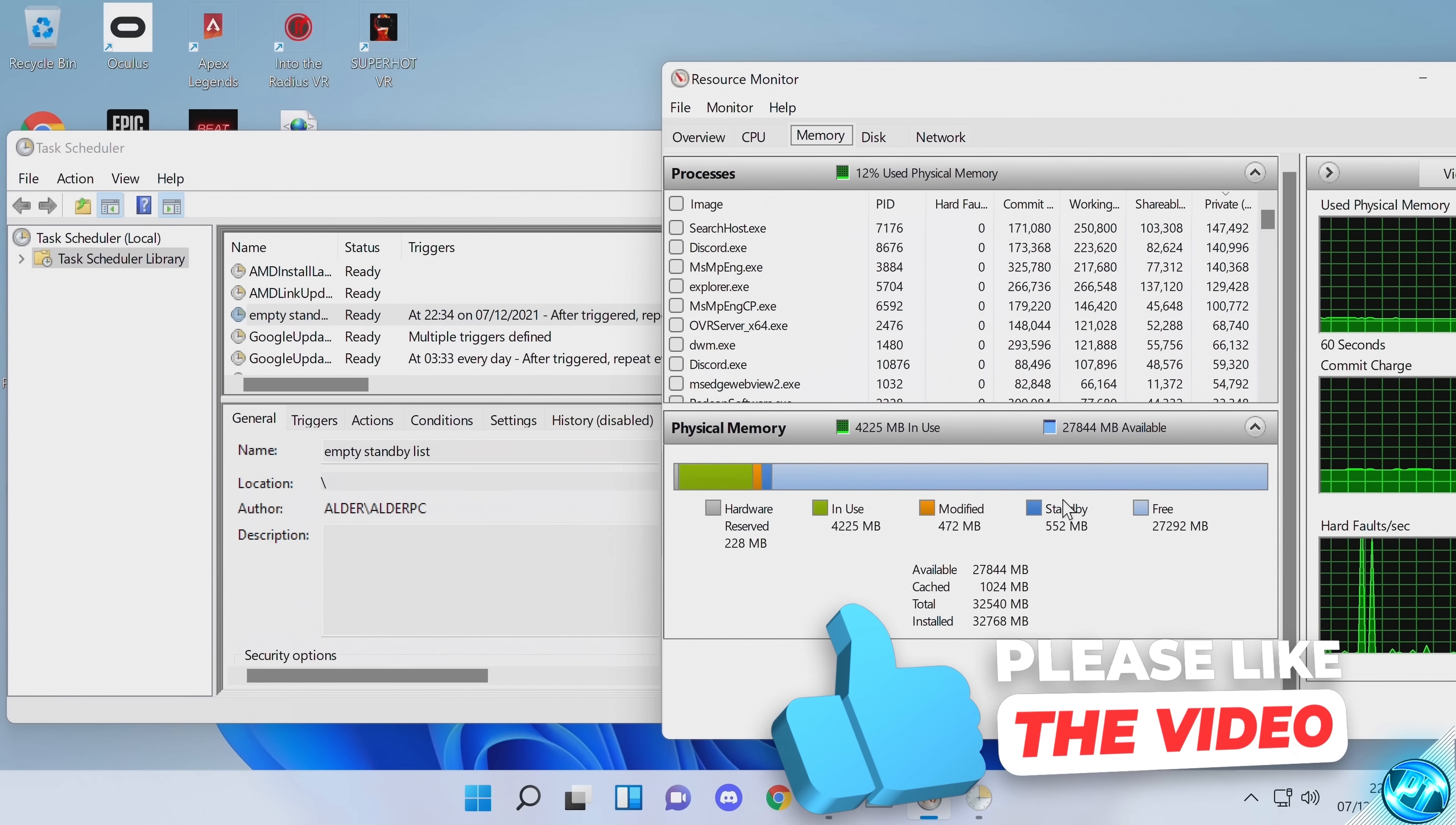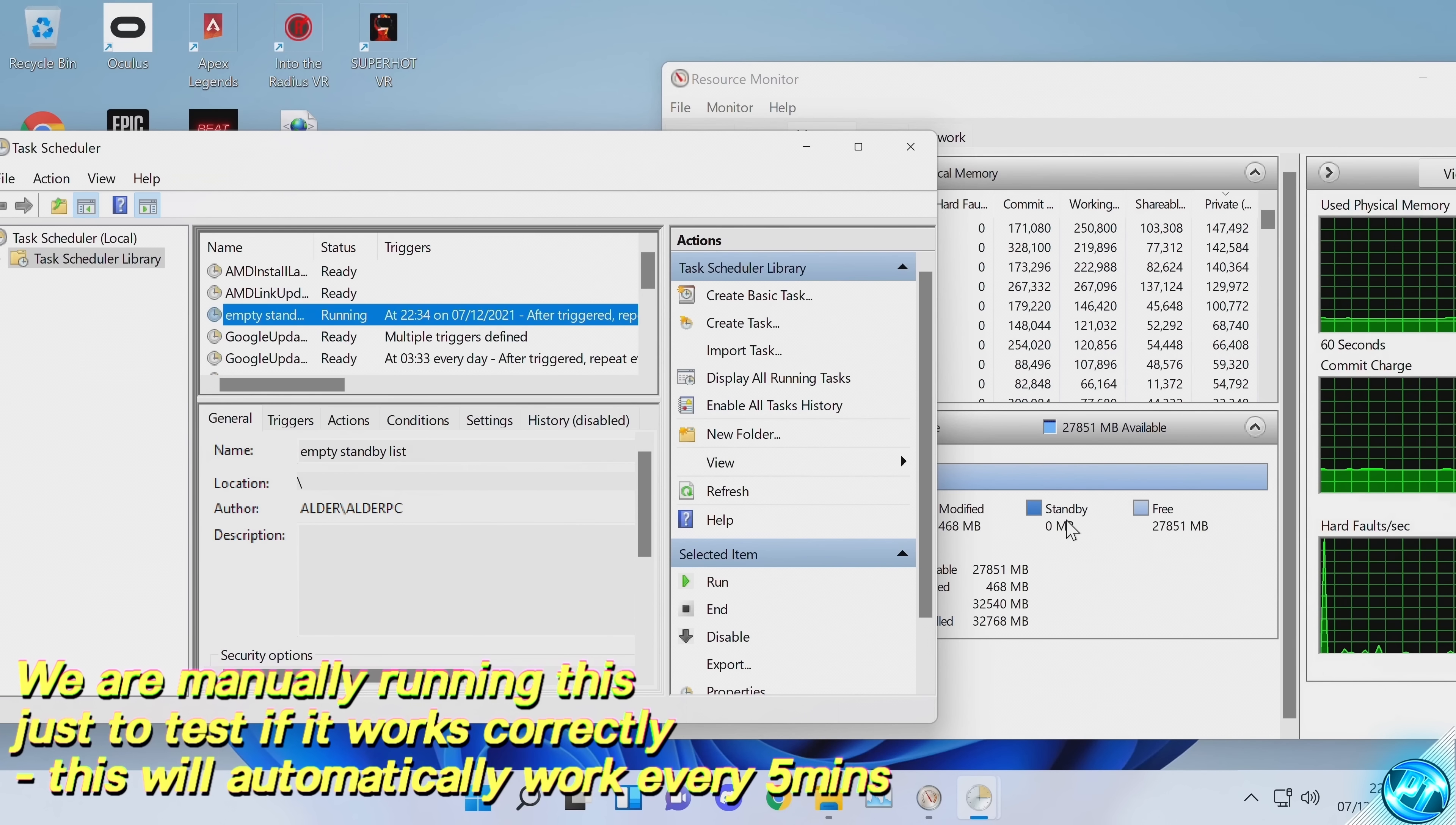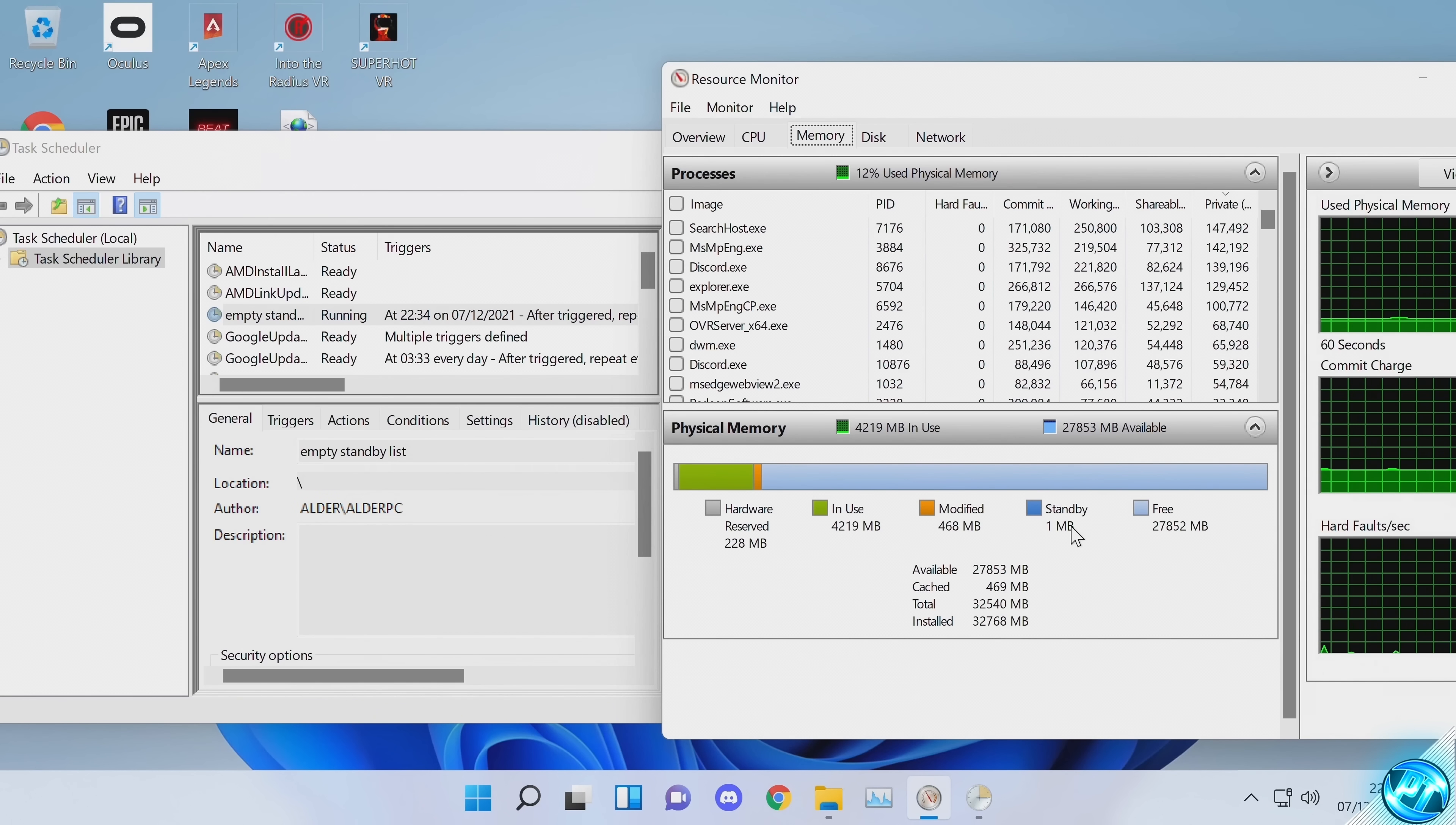As you can see, my standby list is currently 500 megabytes. Going back over to the Task Scheduler, to speed things up, we can actually right-click on the task, select Run. On the right-hand side of your screen, you should then see that your standby list has been completely cleared out and reset back to zero. Now this will start growing, but if it has reset back to zero, that's fantastic.